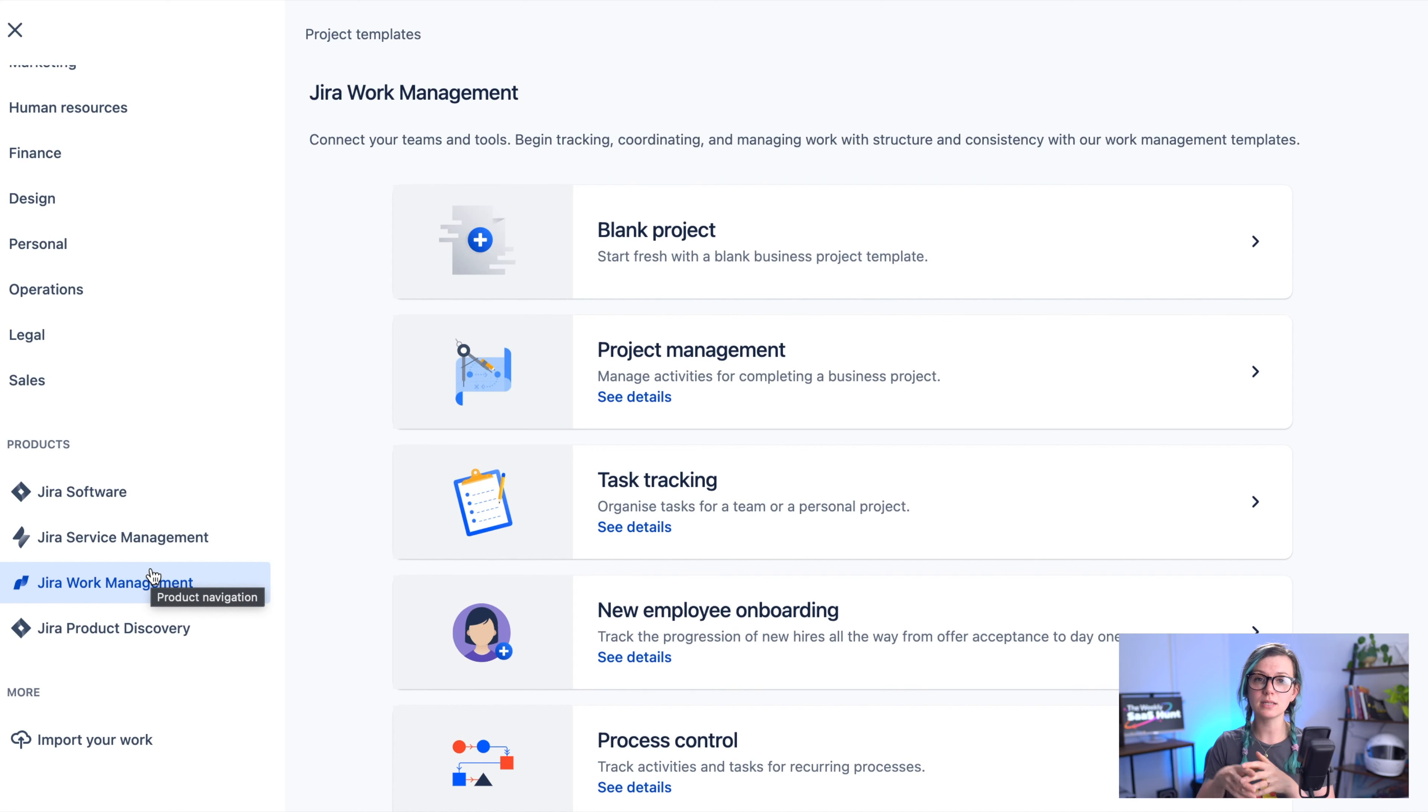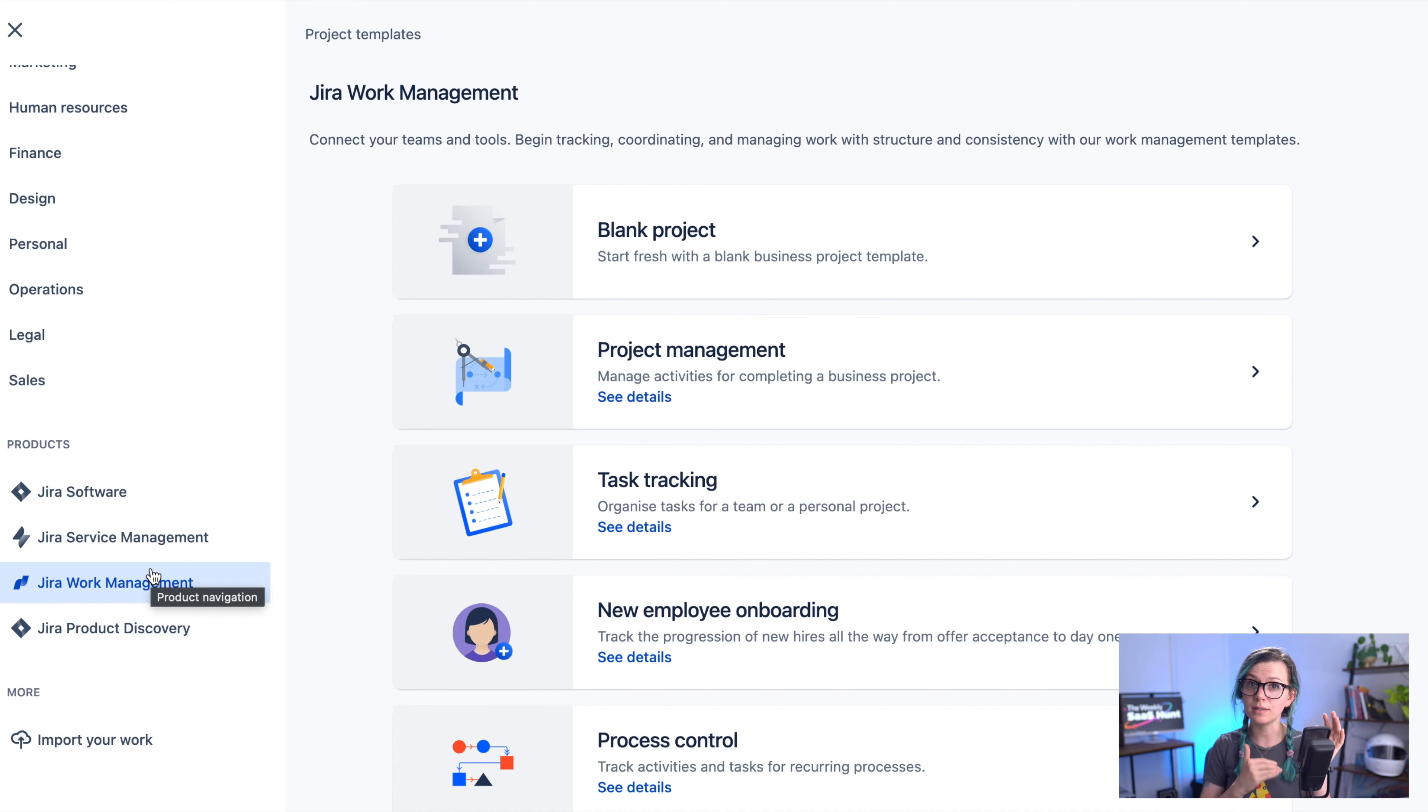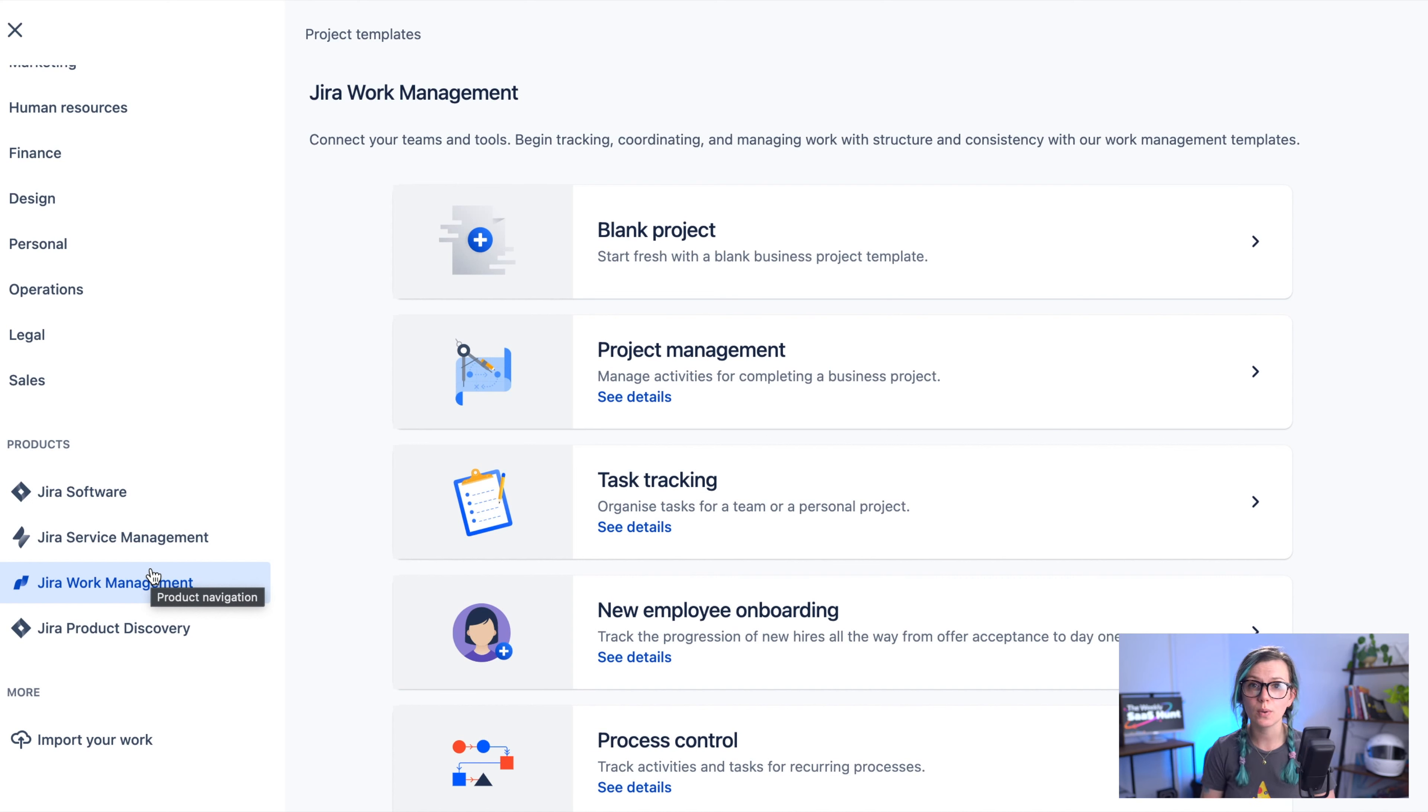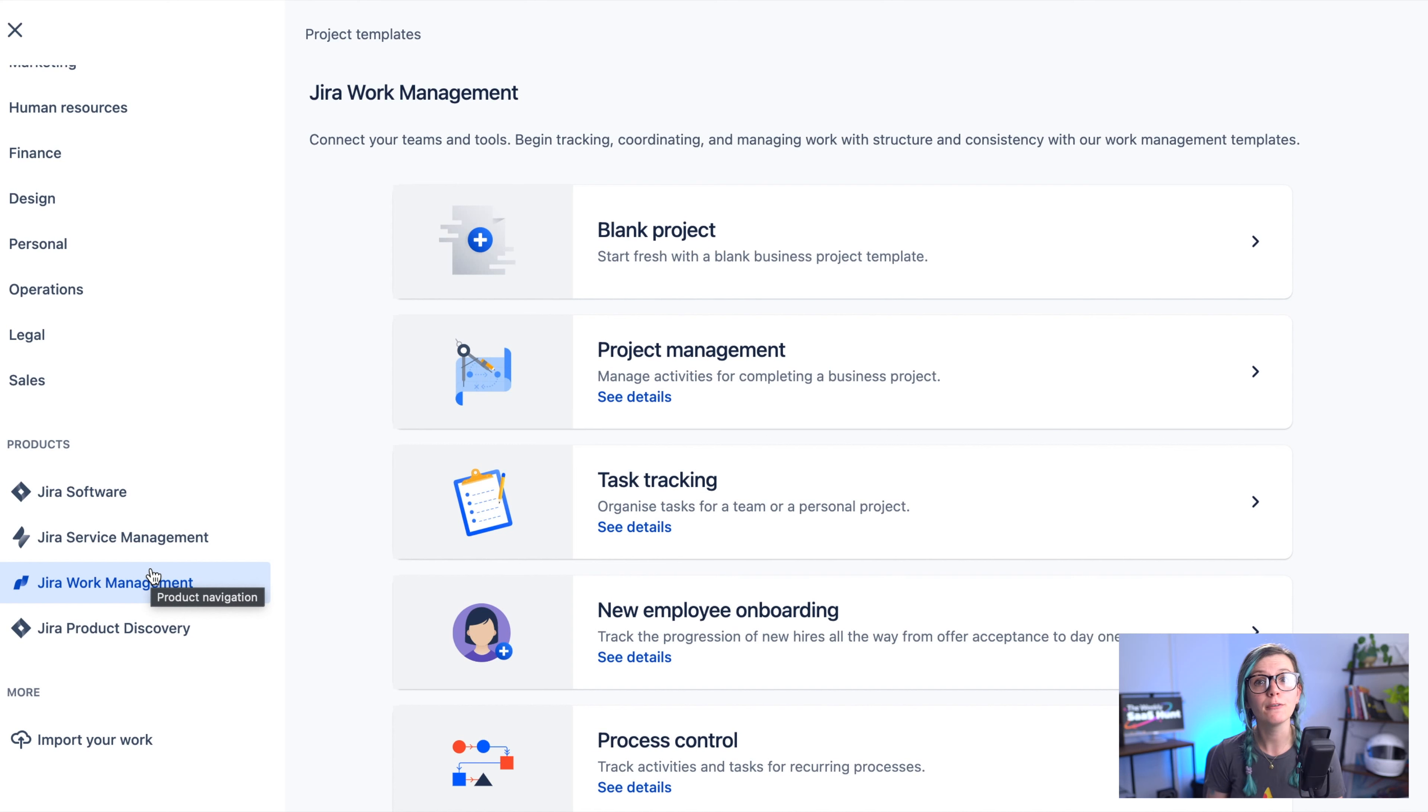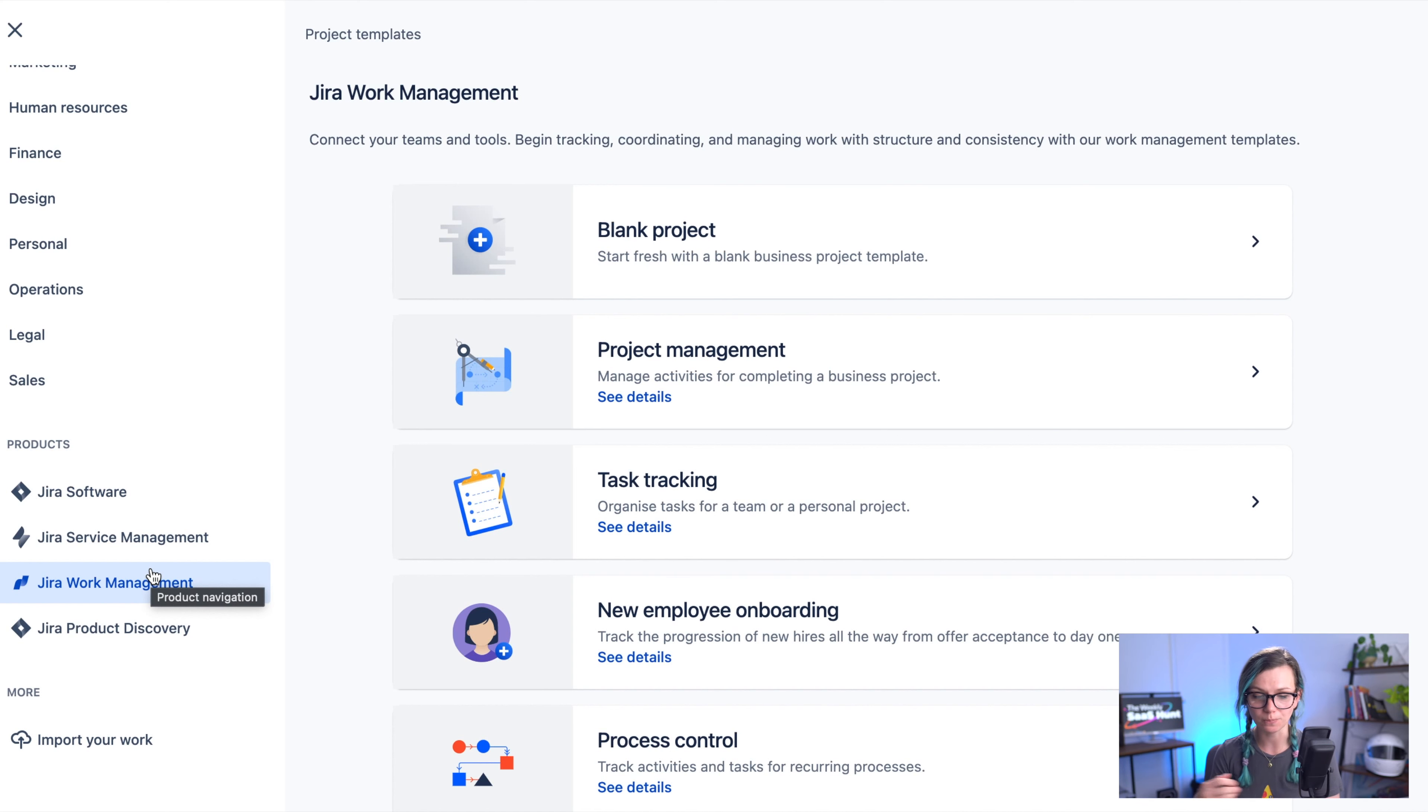Atlassian also added tables on top of this so you can see your issues in the table view and you can also edit the fields which is quite handy and it also does have a roadmap and forms if you would like to for example collect the feedback or collect the ideas from your team and store them in this project you can do that as well.